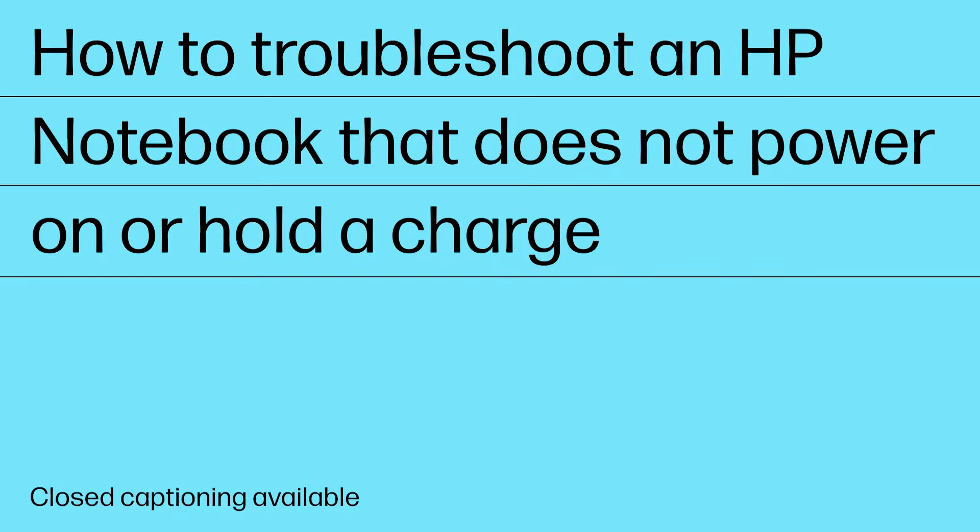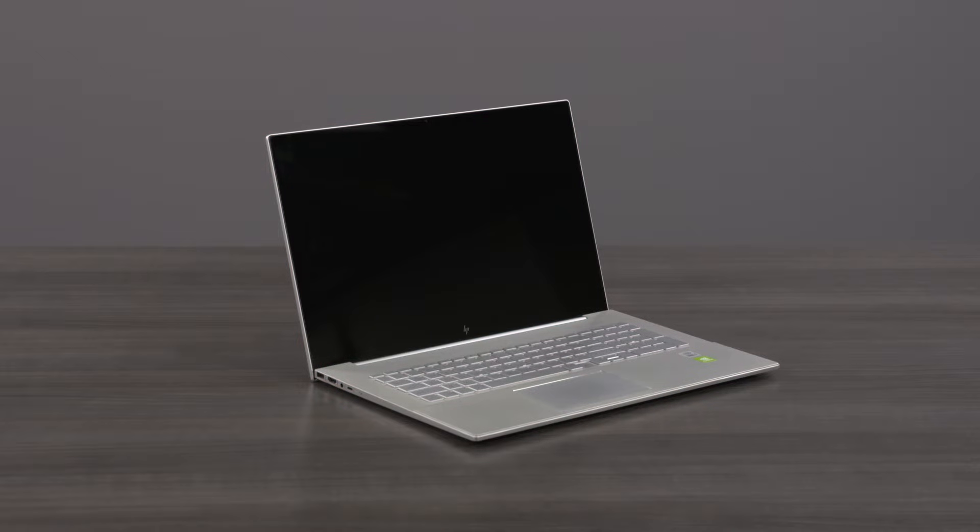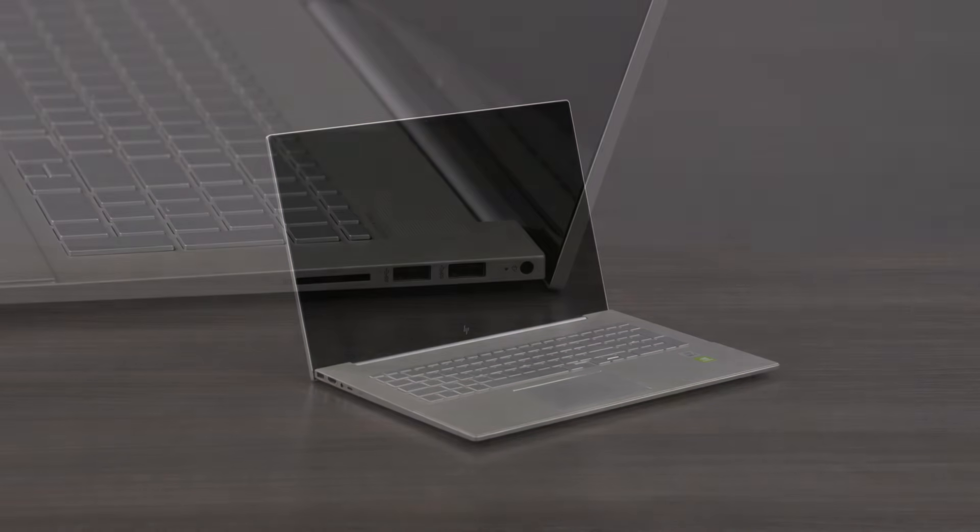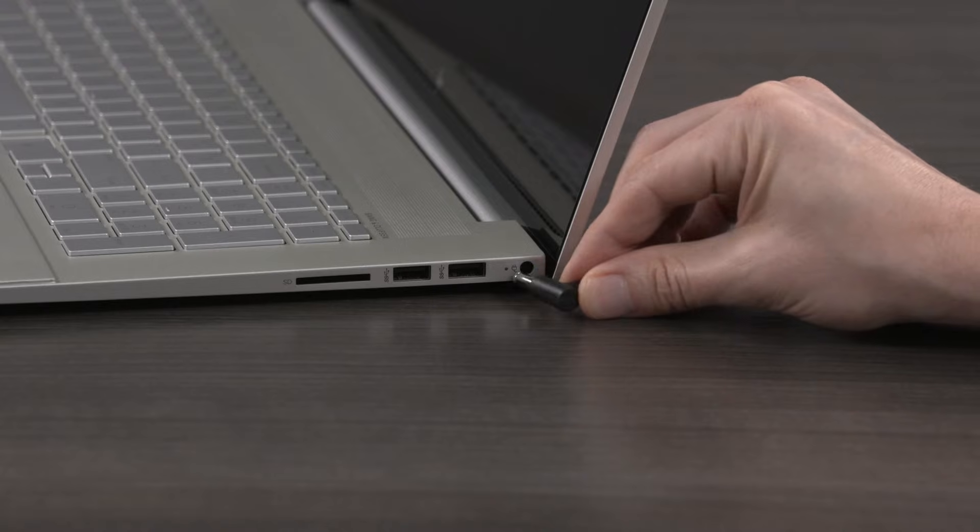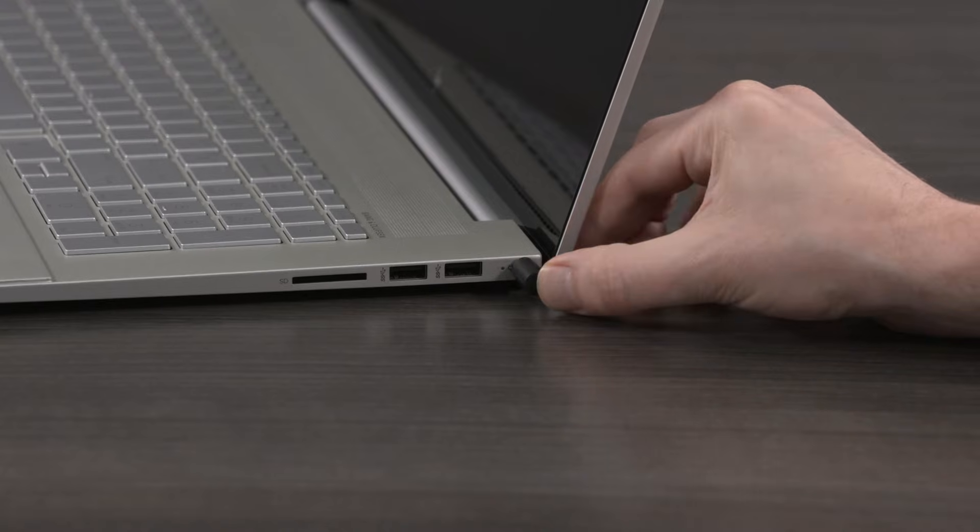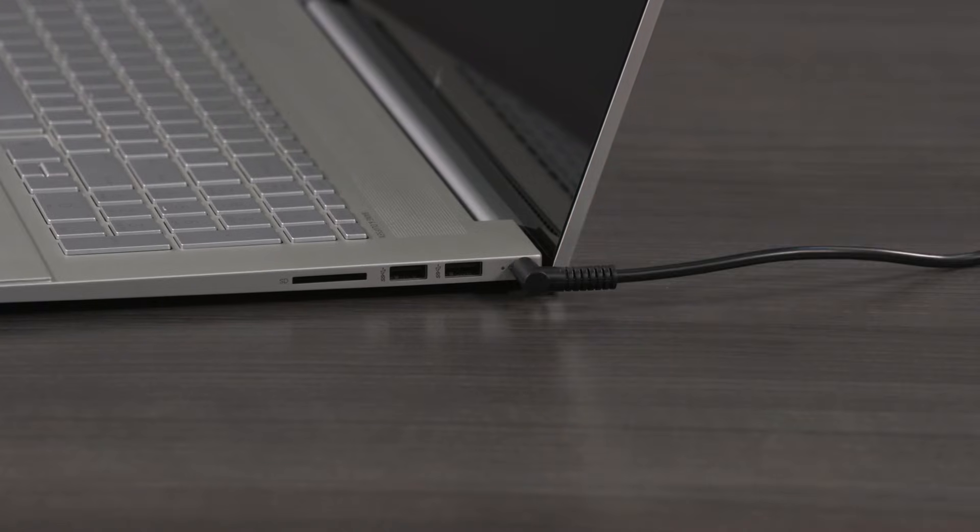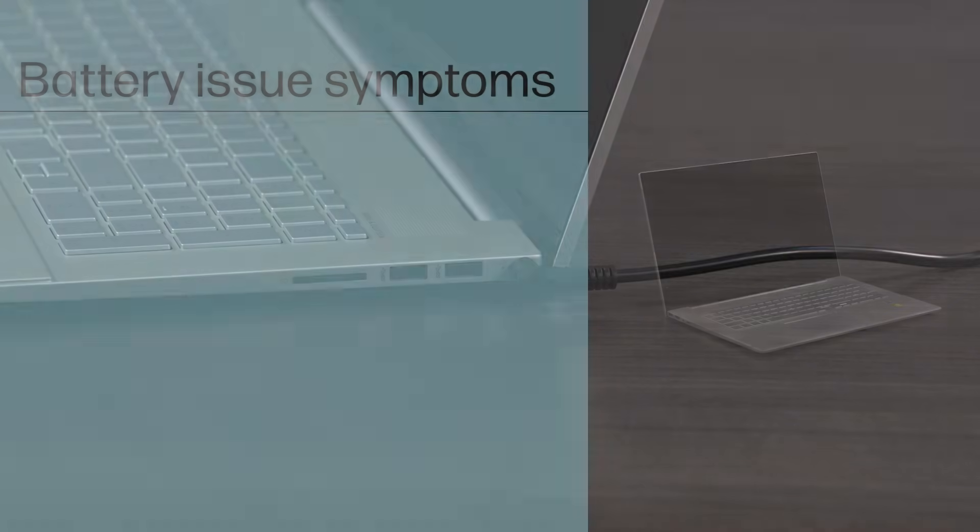How to troubleshoot an HP notebook that does not power on or hold a charge. If your notebook computer battery does not power the notebook or hold a charge, then you might be experiencing a battery issue.